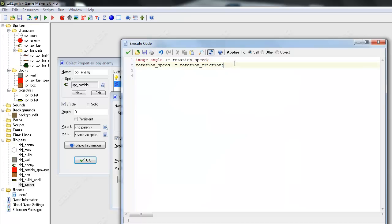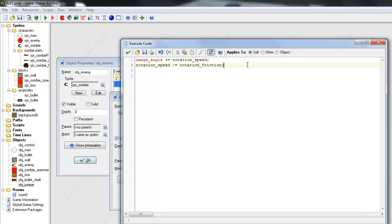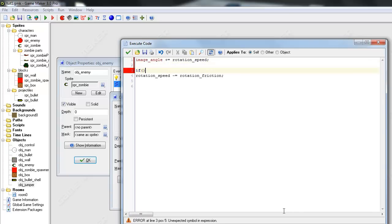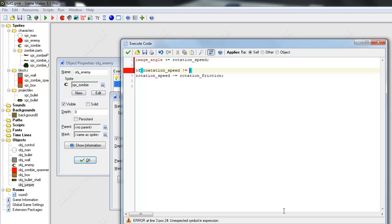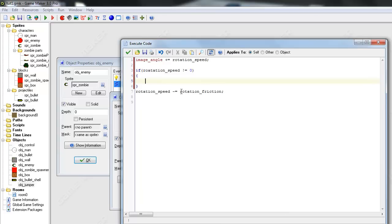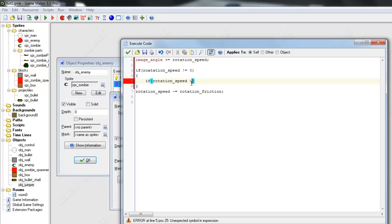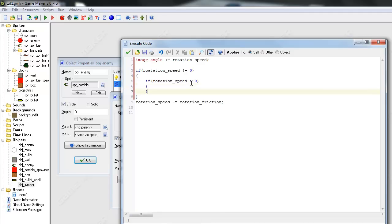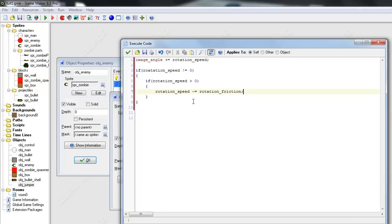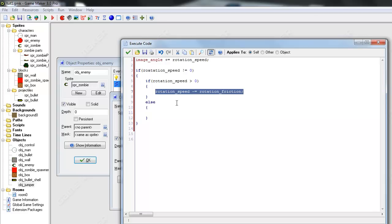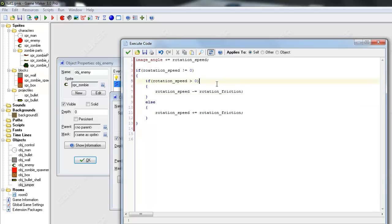So go out here and since rotation_speed can be negative and positive, decreasing it by rotation_friction isn't going to do anything. It's just going to make it faster. So what we want to do is make an if statement. So if rotation_speed does not equal zero, then do this. If rotation_speed is greater than zero, if rotation_speed is positive, then you can decrement. Else we're going to add rotation_friction. So either way it's going to come closer to zero.